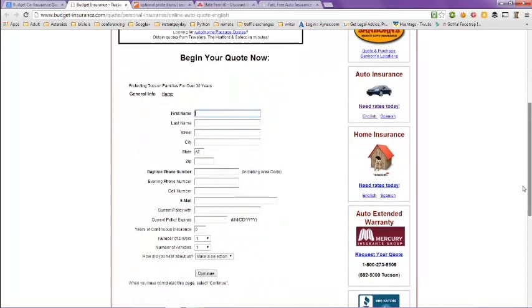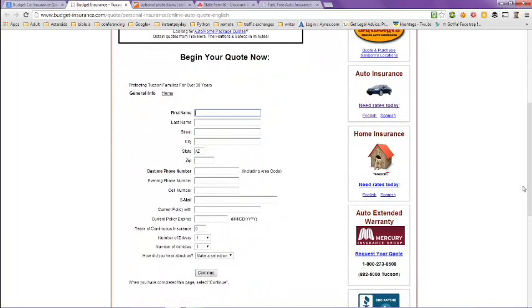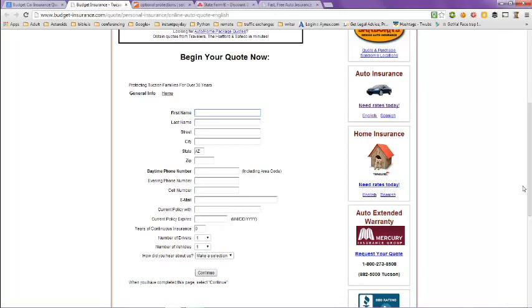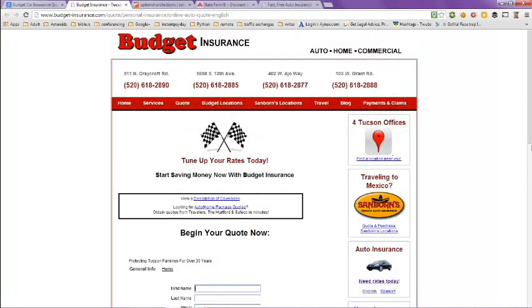You can get a quote here if you scroll down on the page. You just put in your information: your name, address, phone number, how many years of continuous insurance you've had, number of drivers, number of vehicles, when your current policy expires, things of that nature.